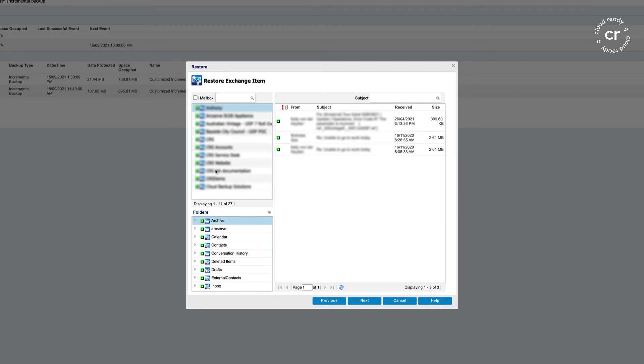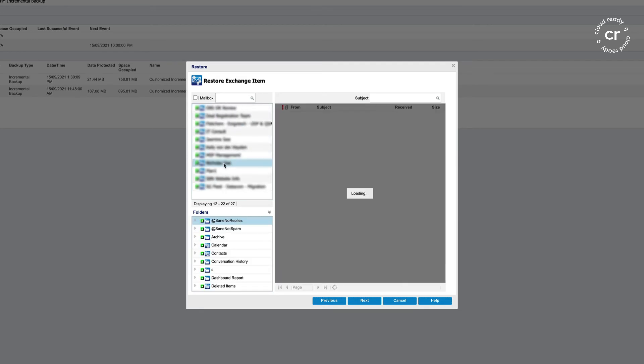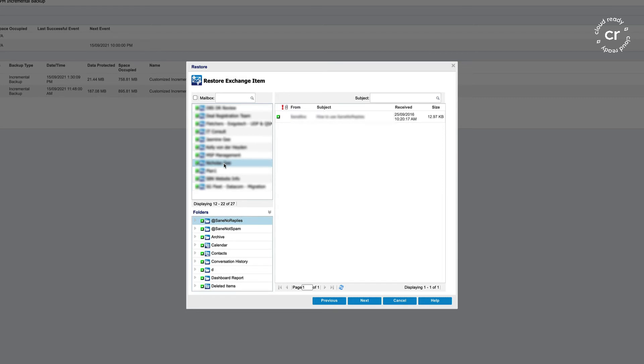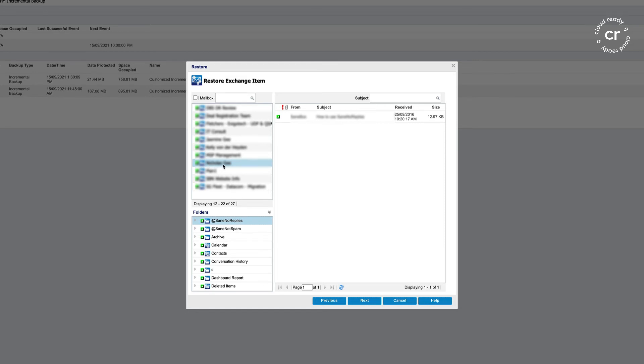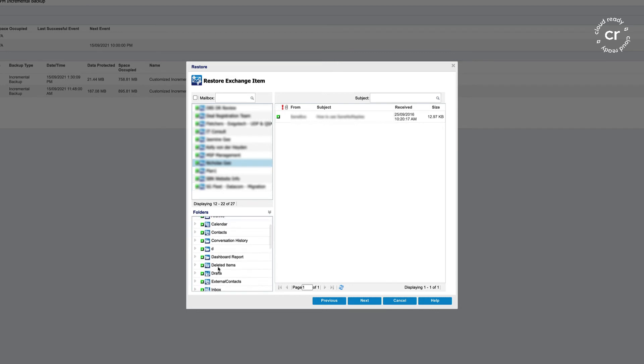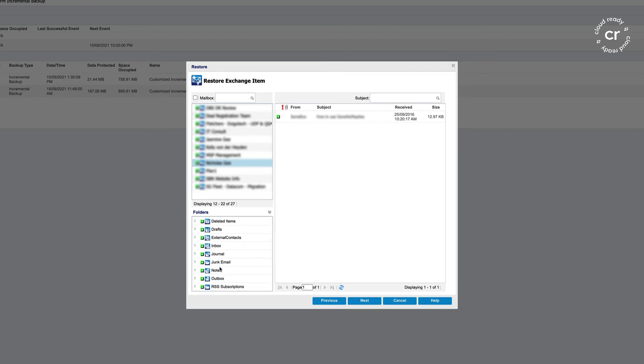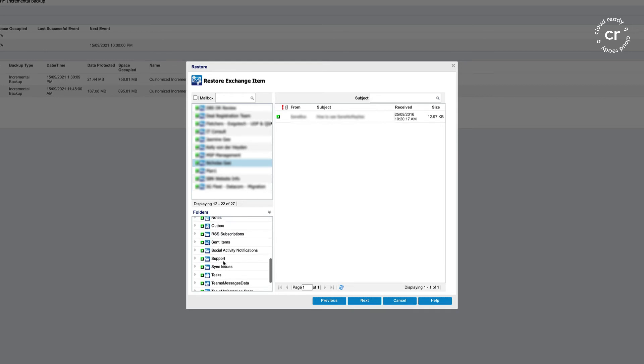I'm just going to scroll down to select my name. I could select all mailboxes and restore everything using that checkbox, but if I just want to restore one item, I can first of all find the file or the email within my folders. I can also see my Teams message data and Yammer information if I need to restore any of my Teams messages.